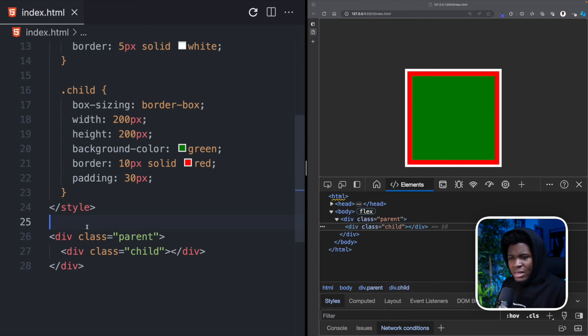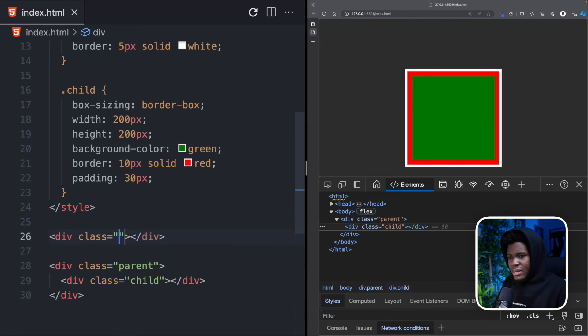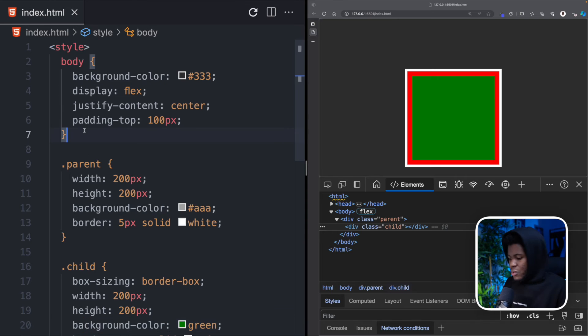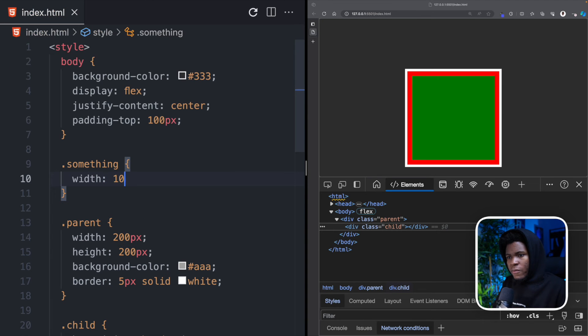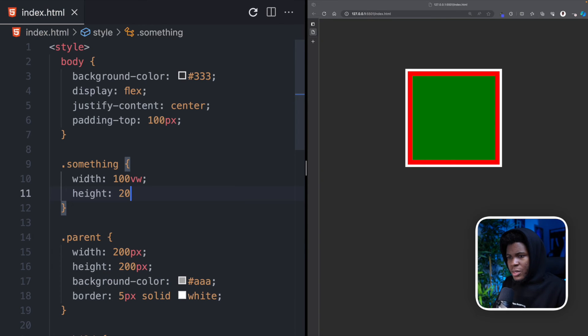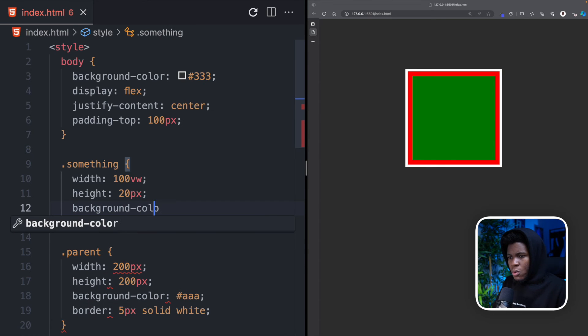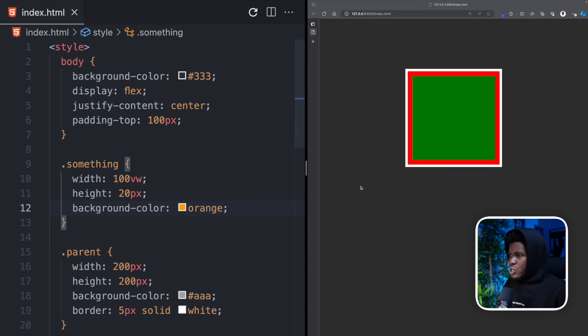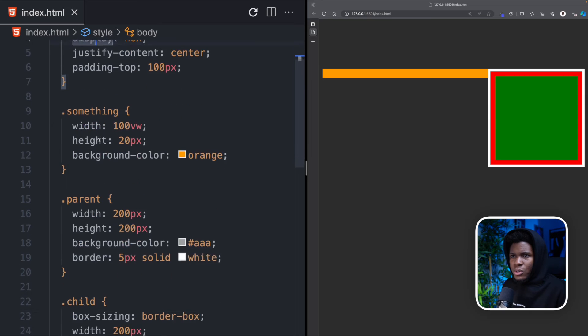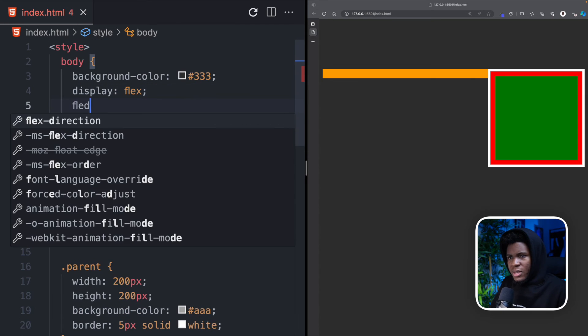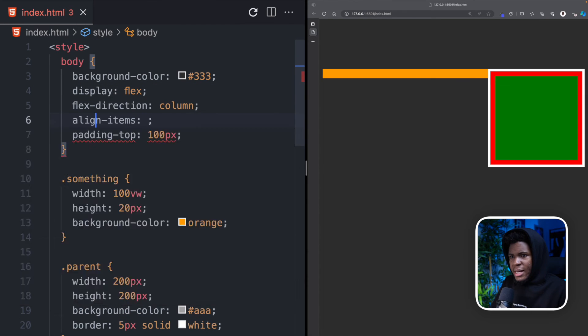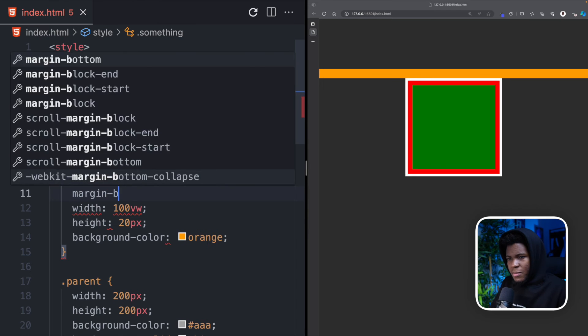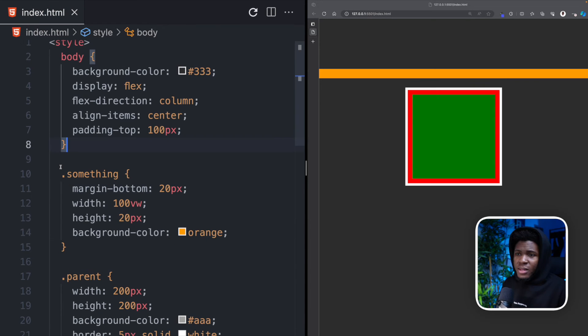Let's say I had another element here with a class of something. I'm running out of names. So here we can say something, a width of 100vw, which is the viewport width. This is going to have a height of 20 pixels and it has a background color orange. I knew this flex was going to cause some problems. Let me use a flex direction of column and align items of center. For this something, let me give it a margin bottom of 20 pixels so you can see what I am talking about.